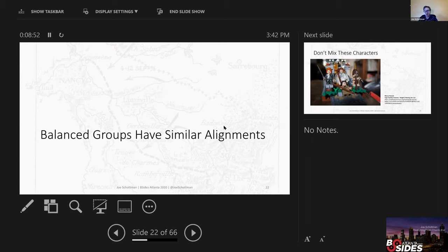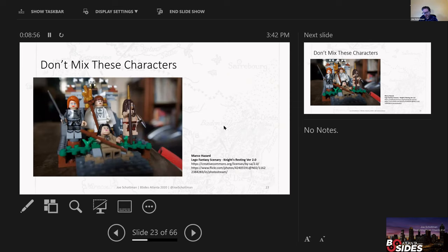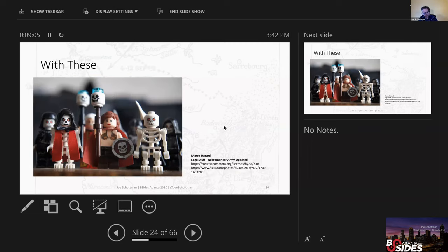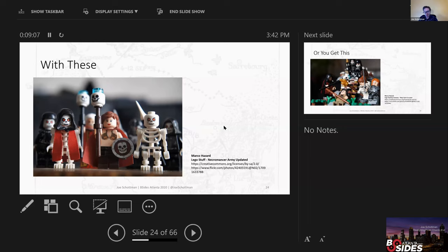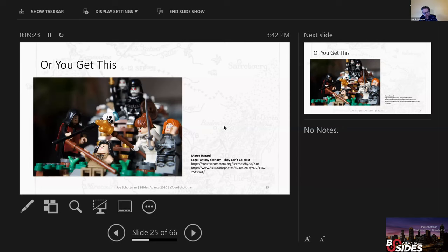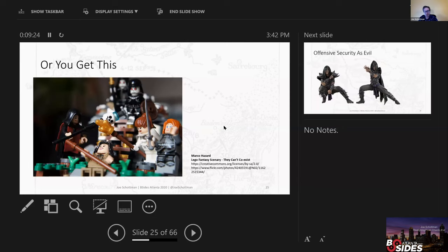When you're putting together a group for your AD&D, you want to have similar alignments. This illustration I found on Flickr: if you have a bunch of good characters, and you have a bunch of evil characters, and you try to put them in the same group, the story that you tell is not going to have good synergy. It's going to be a conflict between the two sets of players back and forth, rather than between what the dungeon master is trying to set up, and the players working together as a team. You get the necromancers together and the clerics together, and they're just going to fight.